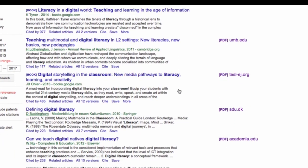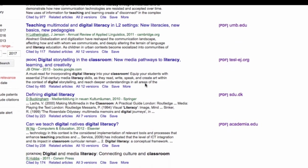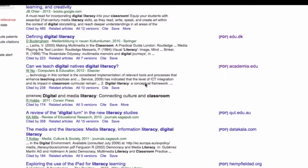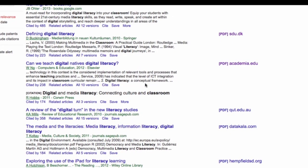I'm also going to be paying attention to the journals in which the articles appeared and get a feel that way. This one appeared in 2012 in a journal called Computers in Education. I'm looking at the abstract and I am going to click here and see what the article looks like.